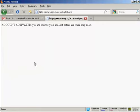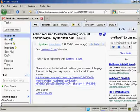And there we go. It says my account is activated and that I'll receive my account details via email very soon. So I can now close this window and go back to my Gmail account.